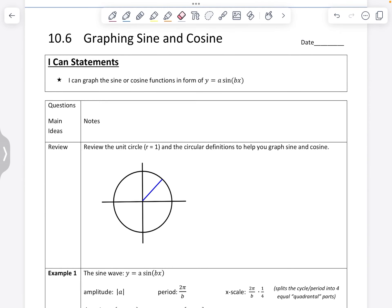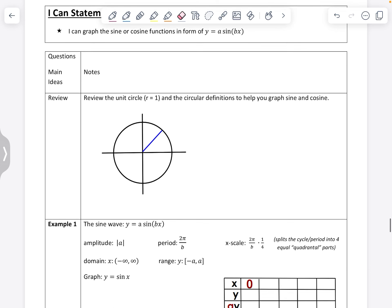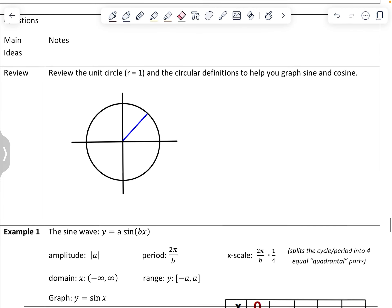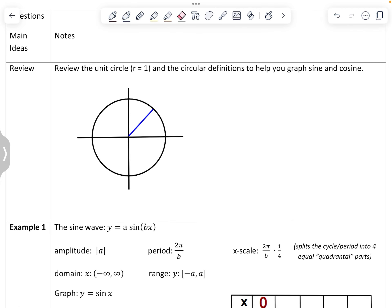Hey class, Missy Anderson here. Today we're going to learn how to graph sine and cosine. First let's do a quick review of the unit circle. Remember the unit circle is a circle with radius 1, and the circular definitions are going to help us graph our sine and cosine functions.